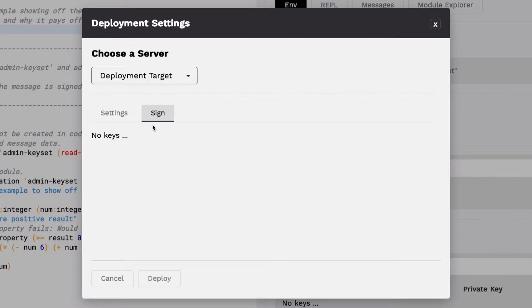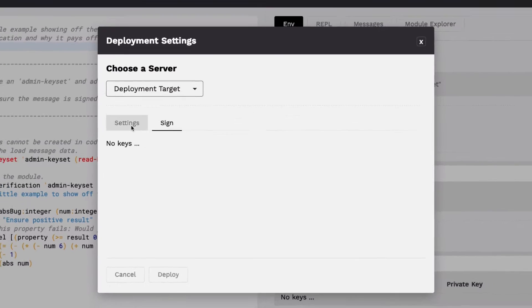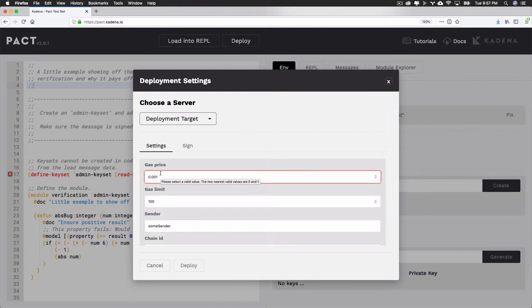This tutorial doesn't go over the details of each of these options, but they're useful to know more about. If you'd like, view our Hello World with PACT tutorial for a full description of smart contract deployment with the online editor. You can close this window by either hitting Cancel or the X on the top right.